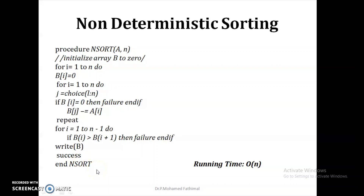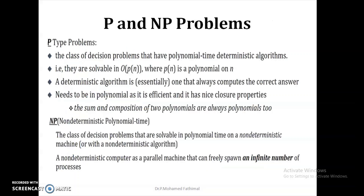Since we are picking each element one by one, Choice runs in O(1) and we do this for n elements, so the total running time is O(n). Compare this with quick sort, whose worst case complexity is O(n²), and merge sort, which is O(n log n). In contrast, the non-deterministic sorting algorithm achieves O(n).